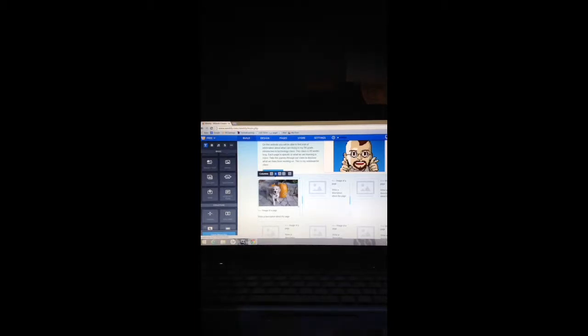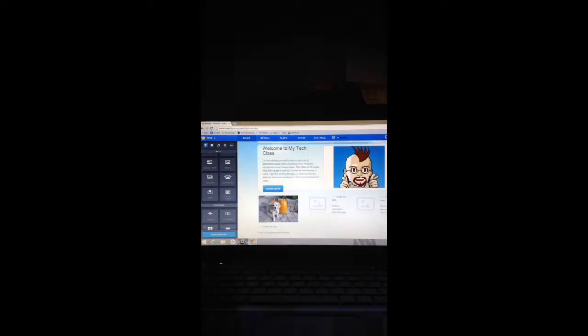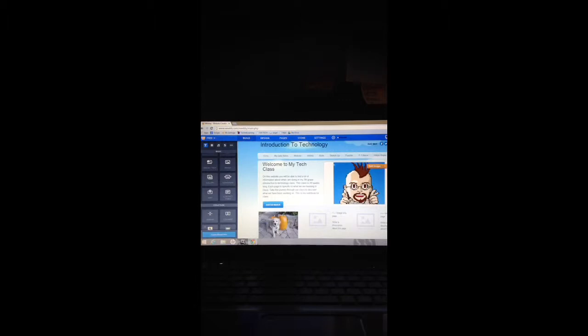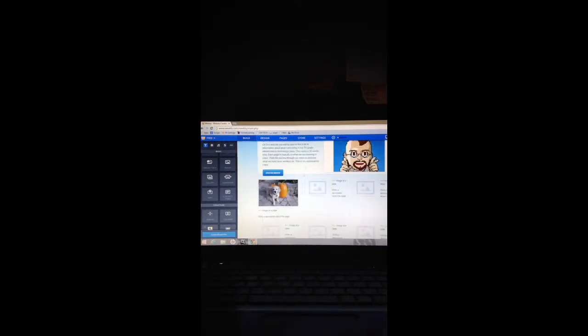In this video we will learn how to embed the class calendar onto our website. You're going to go to your home page. I'm on my home page and we're going to want to put the calendar right under our landing in this area.